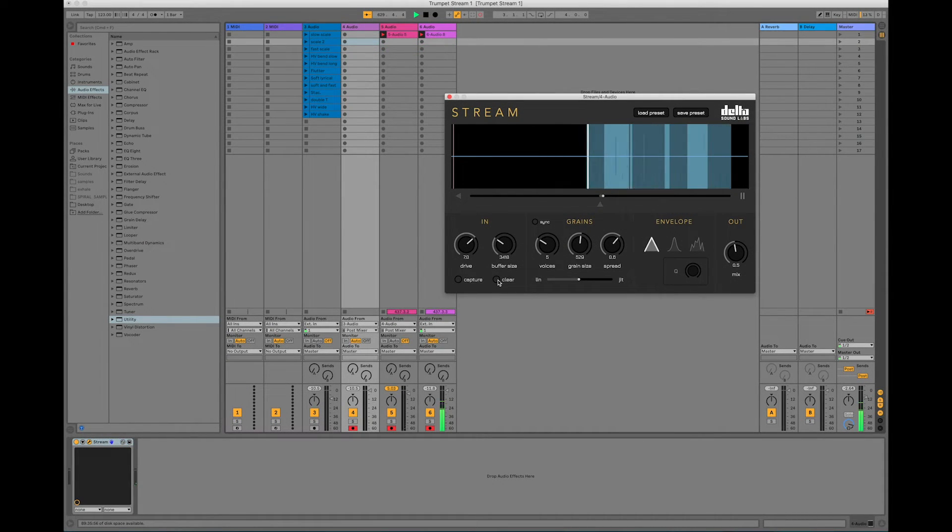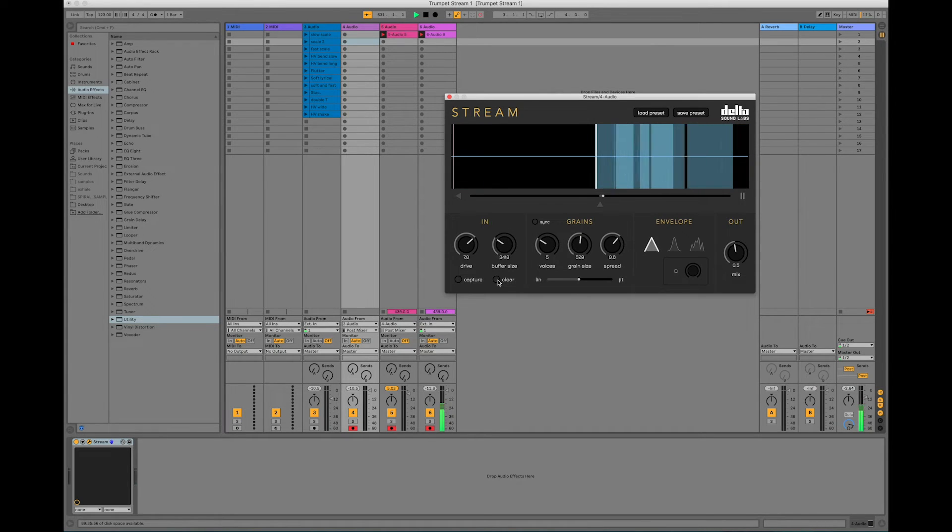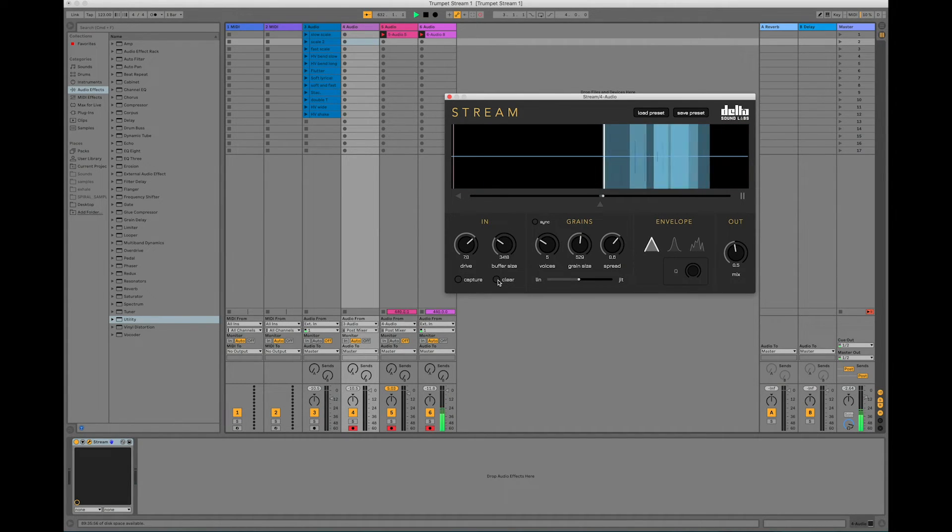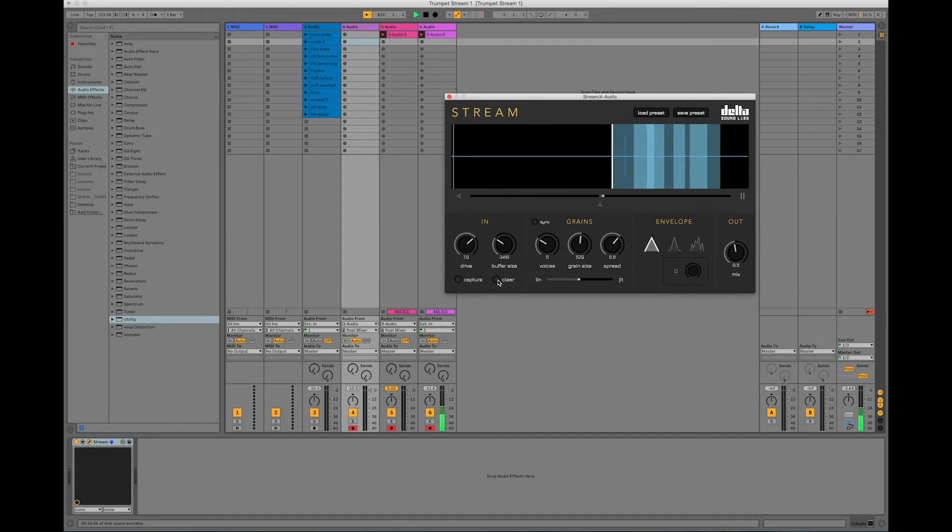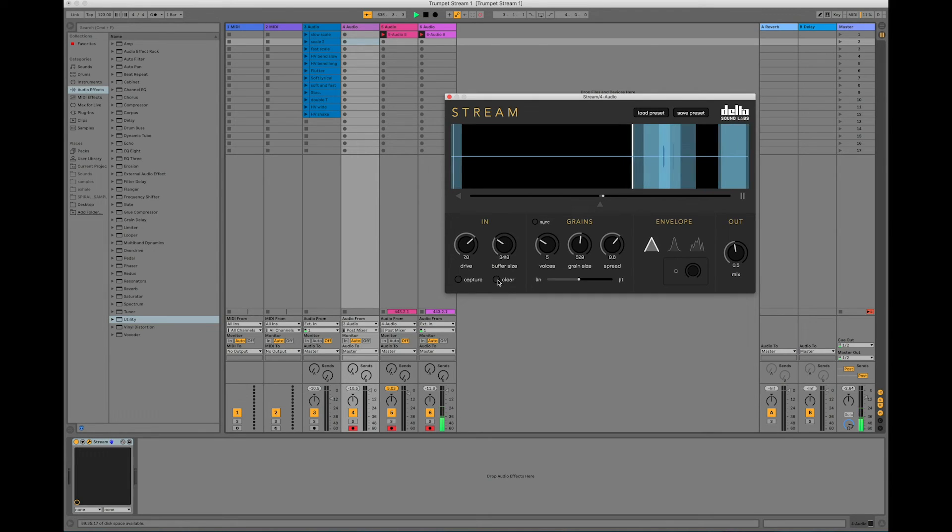You can see that you get some really beautiful, interesting, and unique sounds out of brass. And if you haven't tried Stream with other instruments, you really should because there's really no wrong way to use it.